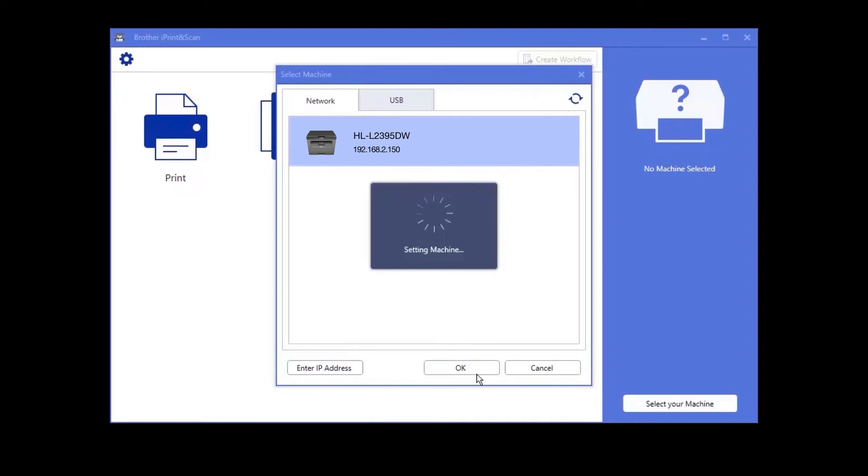If your device is not found, you'll need to reboot the power to your router, Brother device, and computer. Once completed, try the search again.